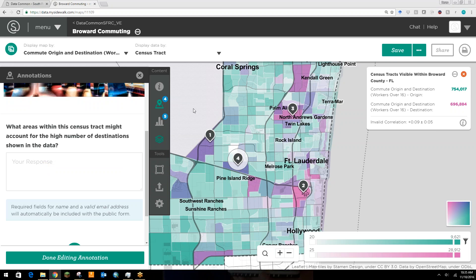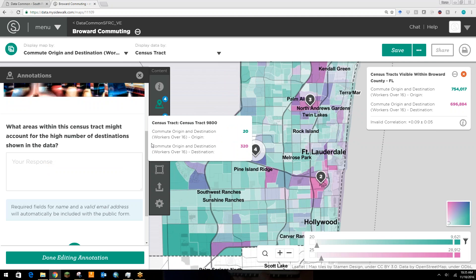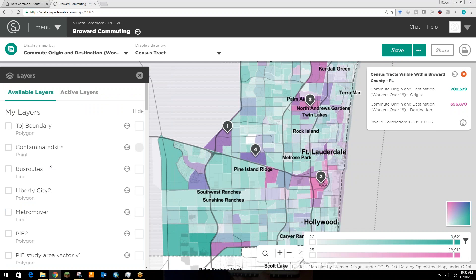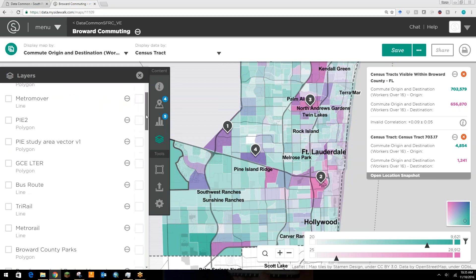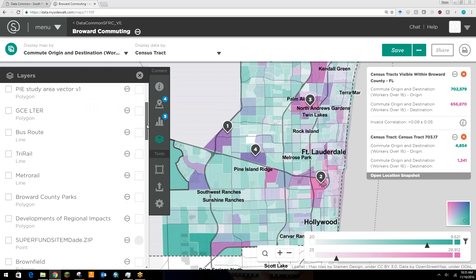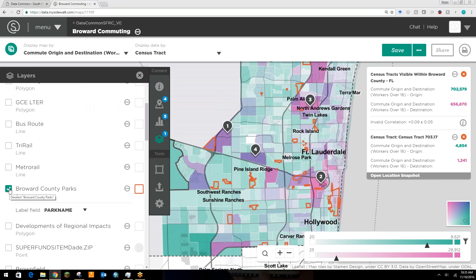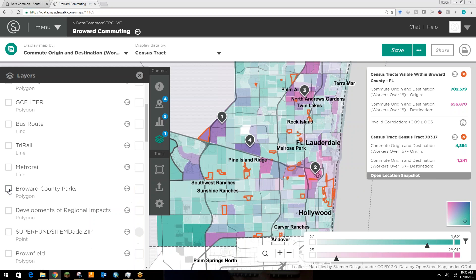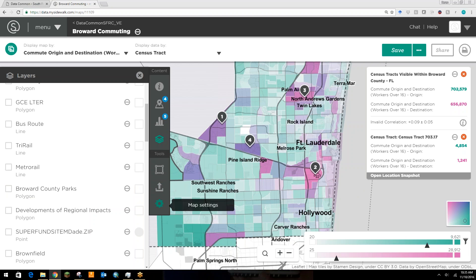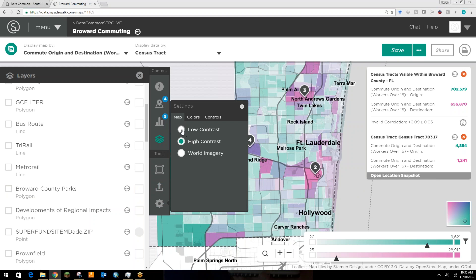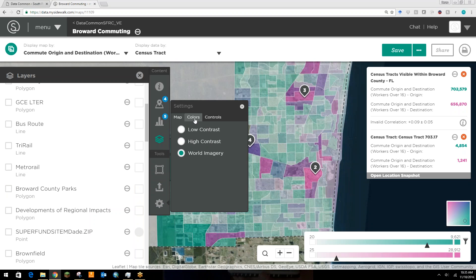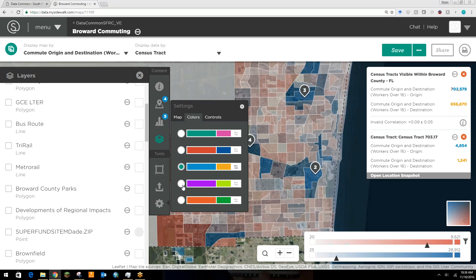While not shown in this visualization, let's jump down to the layers tab to show you an example. This allows a user to add even more data to a visualization in the form of point features or polygon features. For example, let's turn this on — here's a polygon layer that shows Broward County Parks, shown in orange. You can turn on multiple layers and turn them off as you see fit. The last tab at the bottom has some settings: you can adjust the contrast of your map, adjust the base map, get satellite imagery if you'd like, and also change the colors of your map display.